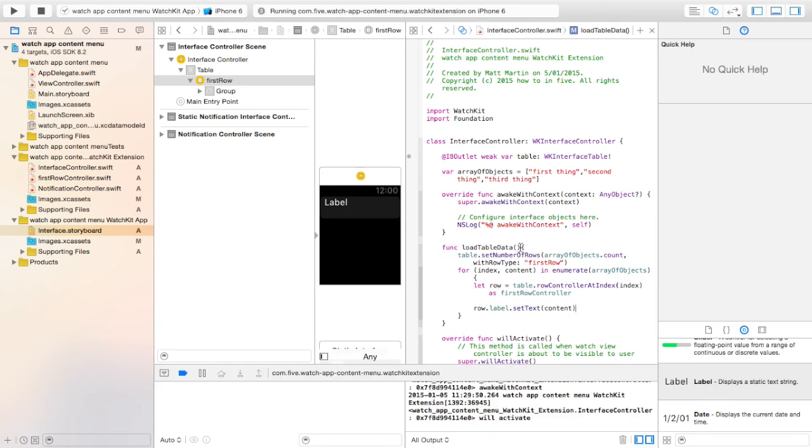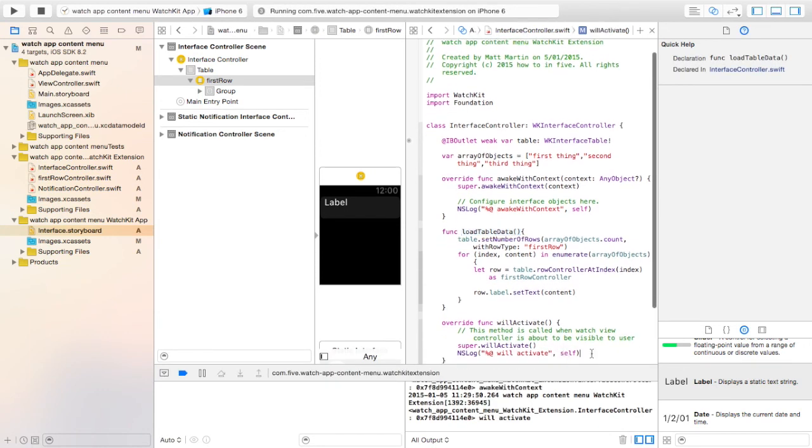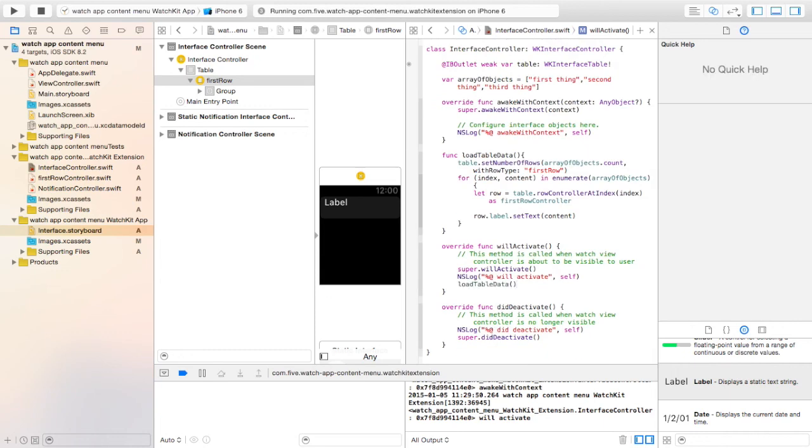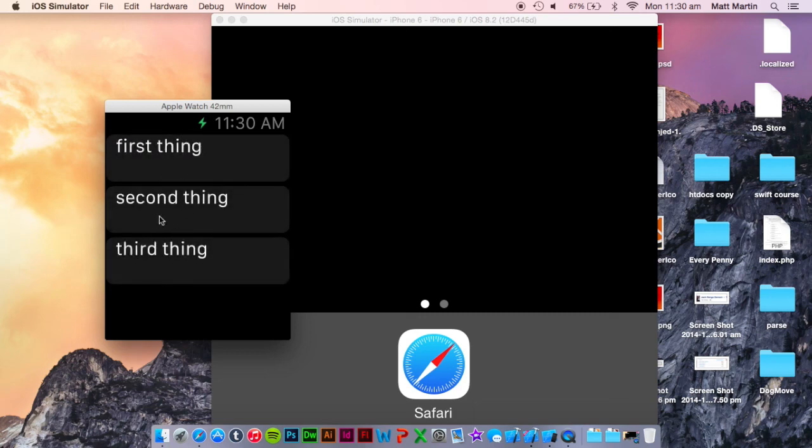So now we just need to add that table will load data to the will activate function, down here, and run our app. So we're going to our watch kit app. We can see our rows with those things from the array.